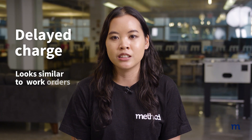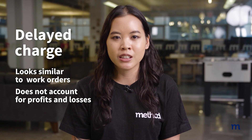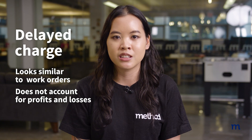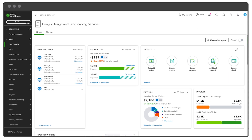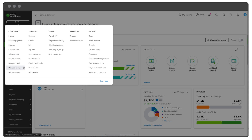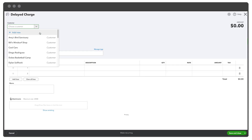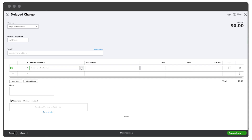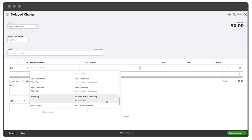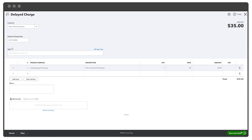A Delayed Charge is a transaction that looks similar to work orders and invoices, but does not account for your profits and losses. To create a Delayed Charge, press the Plus New icon, click Delayed Charge under the Customers tab, enter Job Information, then click Save and Close.